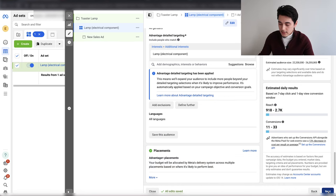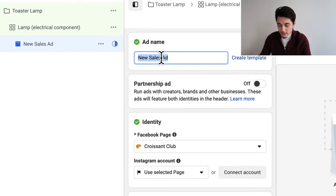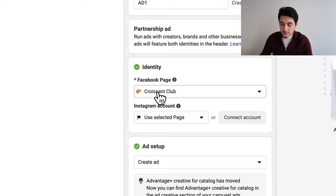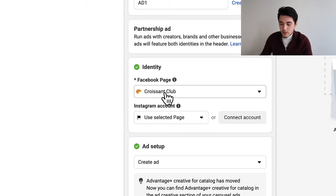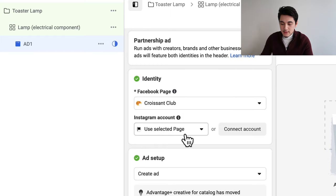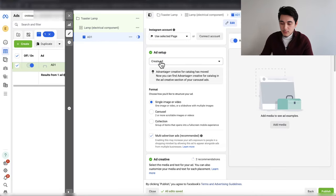Once you're on this page, this is where we set up the actual ad creative. For the ad name, just name it something that helps you remember what the ad is — I'll put ad number one. Make sure to select your Facebook page. For the Instagram account, I typically just use the Facebook page itself. For the ad setup, select create ad, then select single image or video. Multi advertiser ads I'm going to leave unchecked.